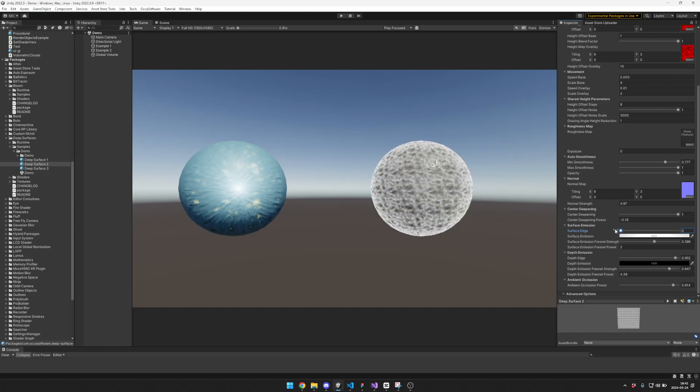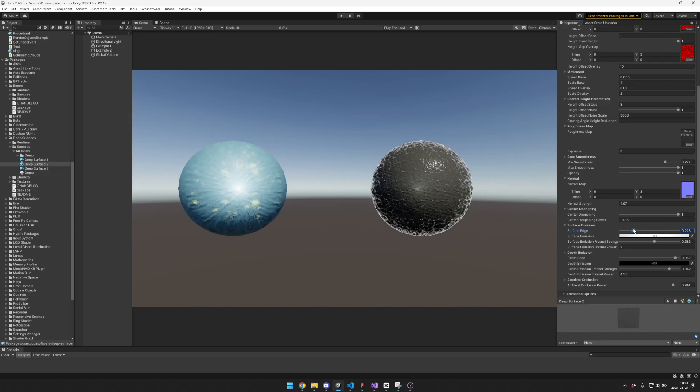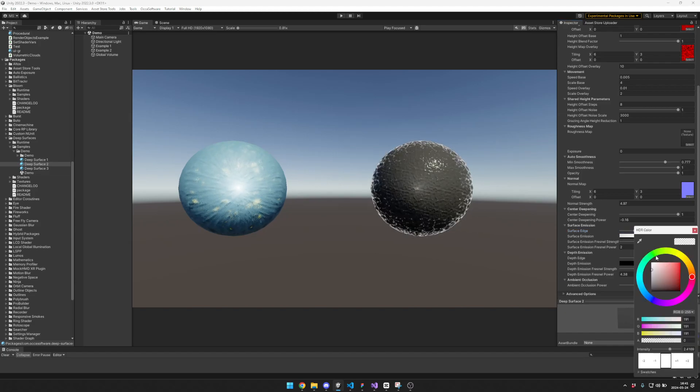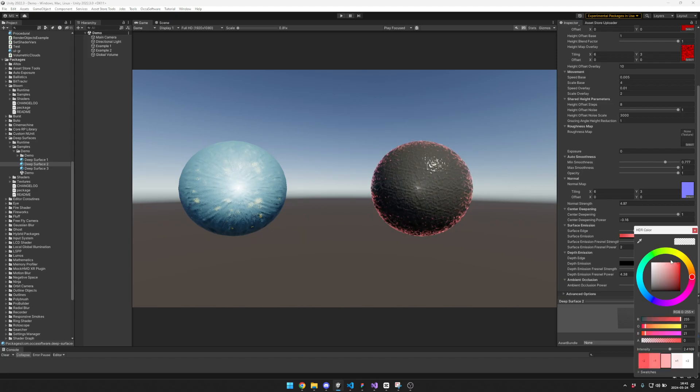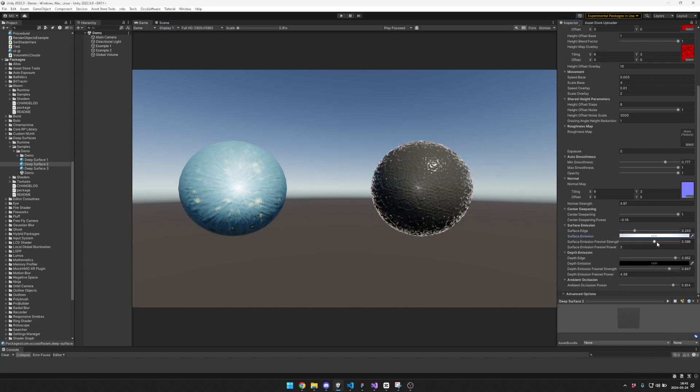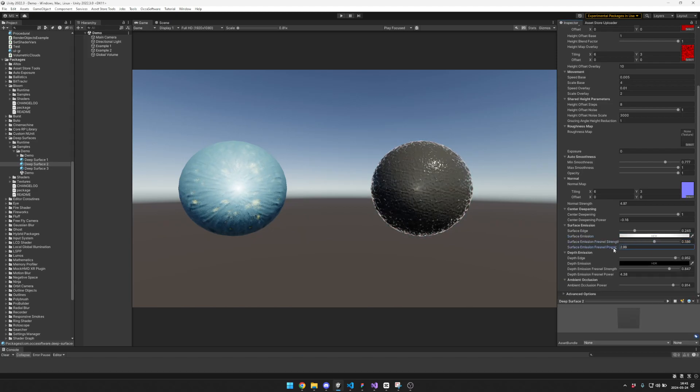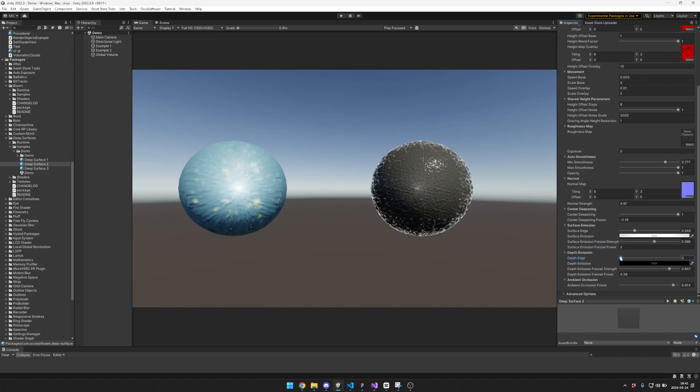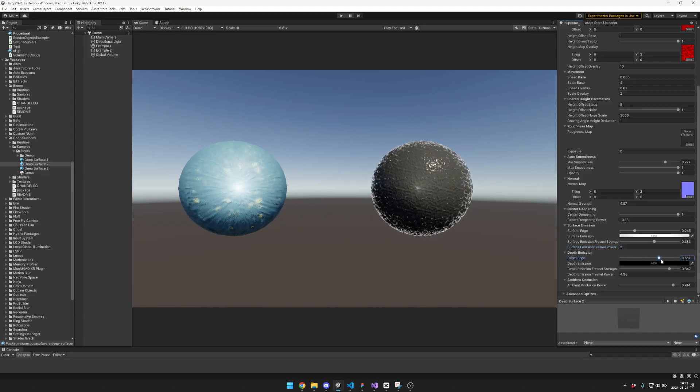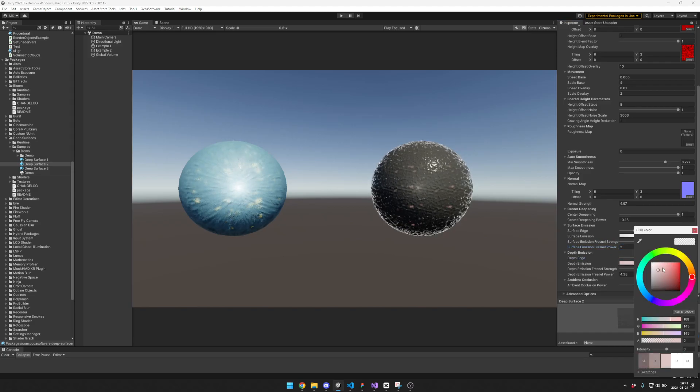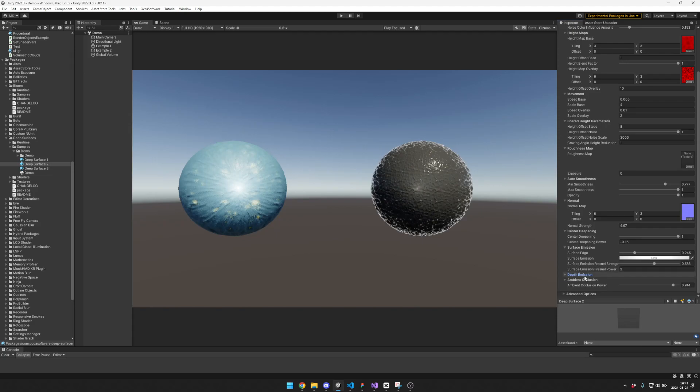You can kind of blend it in or out there. The emission of a surface edge, the fresnel extent, the fresnel power, the depth edge, the depth emission - that's for those dark parts in there.